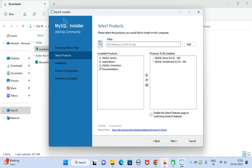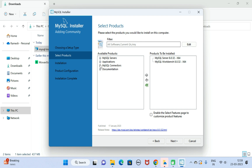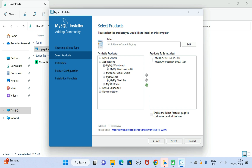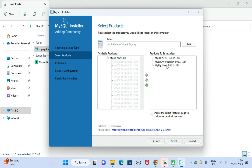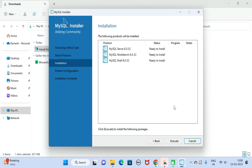We also need to install MySQL Shell. Go back to Applications, go to MySQL Shell, and drag it into the 'Products to be Installed' section. Now you can see these are the three products we are going to install. Click Next.